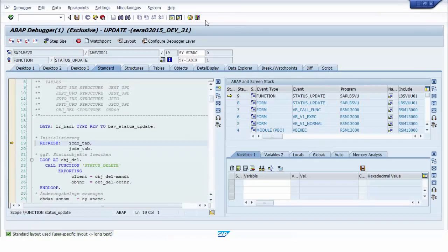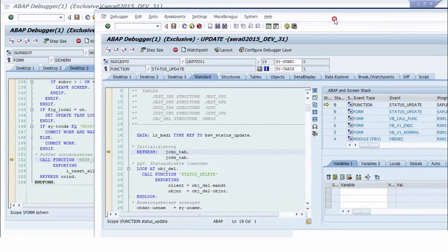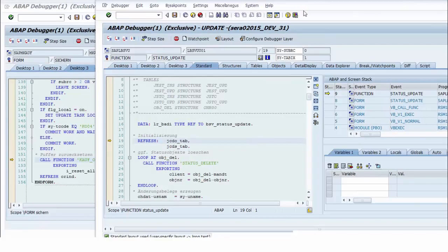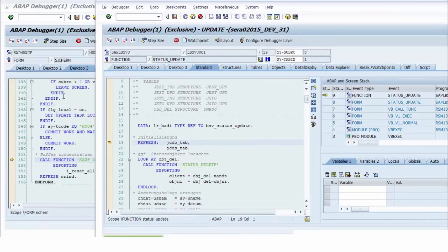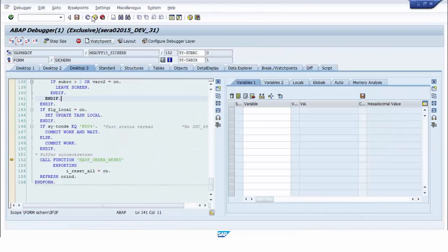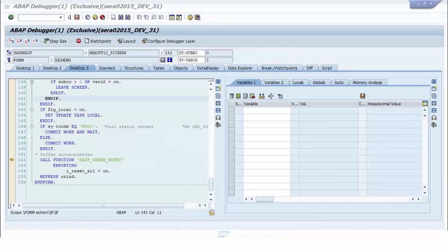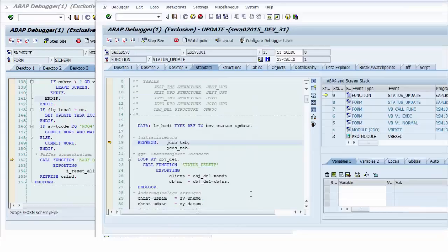A new debugger for executing update modules is displayed because we have activated update debugging. Now we have two debuggers: the first is for the main program, and the second is for executing update modules.